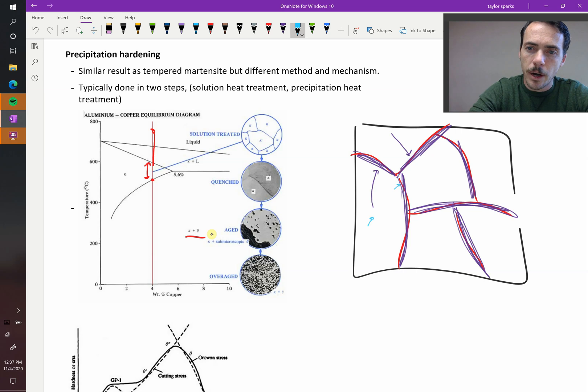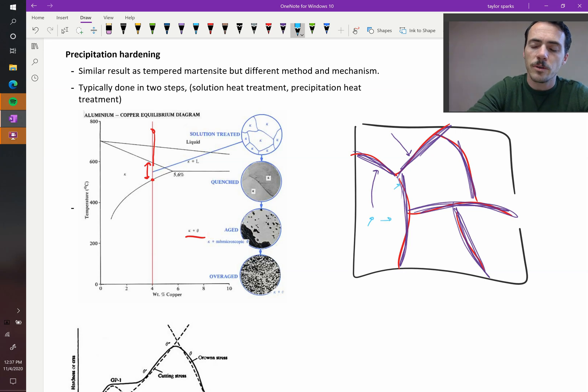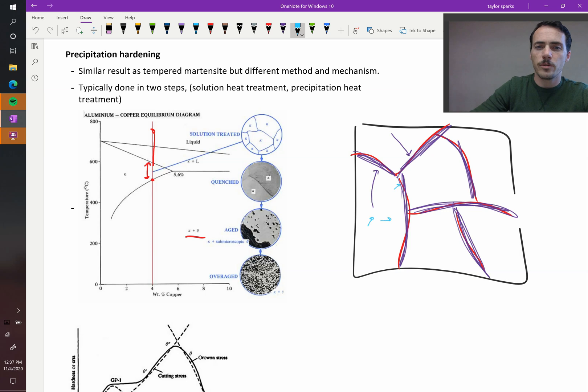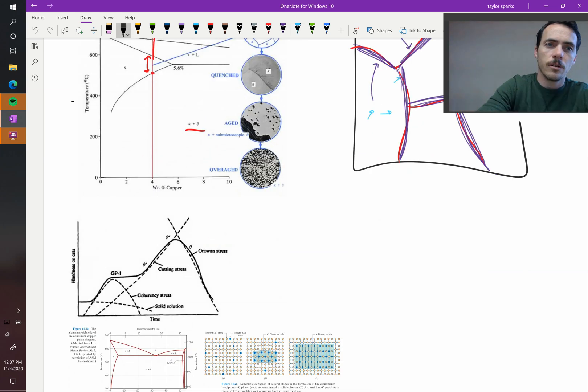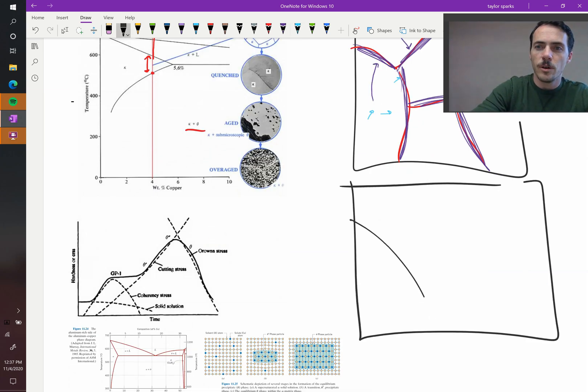The stuff near the grain boundaries will get there, but this stuff, it can't get there, it's too far away from it, so instead what you get is instead of it forming on the grain boundaries, you form precipitates.